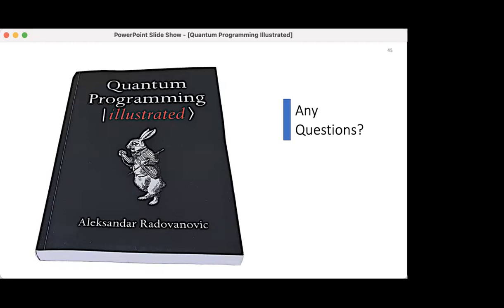I don't see any questions in the chat, but if anyone has a question you can just say it now — no need for typing. The book is available on Amazon for five dollars. I'm not sure how easy it is to get from Serbia — some people have trouble even with the electronic version. I don't have any physical copies anymore unfortunately, so at the moment it's only the Kindle version.